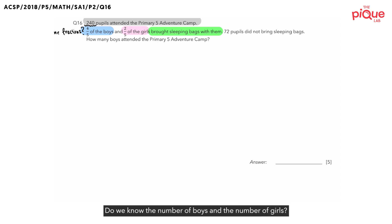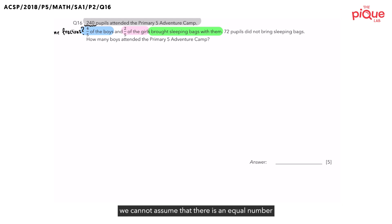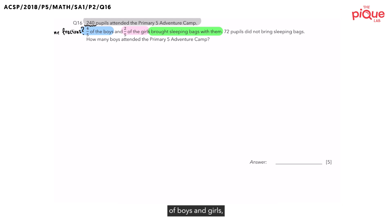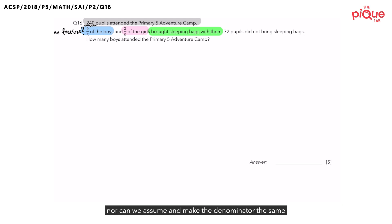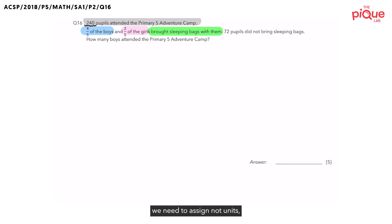Do we know the number of boys and the number of girls? If we do not know, we cannot assume that there is an equal number of boys and girls. Nor can we assume and make the denominator the same, since both boys and girls are unknown. Hence, to help us differentiate, we need to assign not units, but a different letter to solve the question.